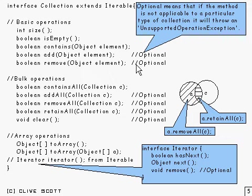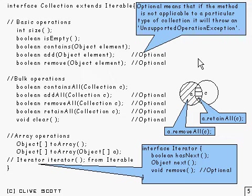Now you'll notice that some of these are optional. What that optional means is that if a particular method is not applicable to a particular type of collection, it will throw an UnsupportedOperationException. Okay, that's basically what collection is.